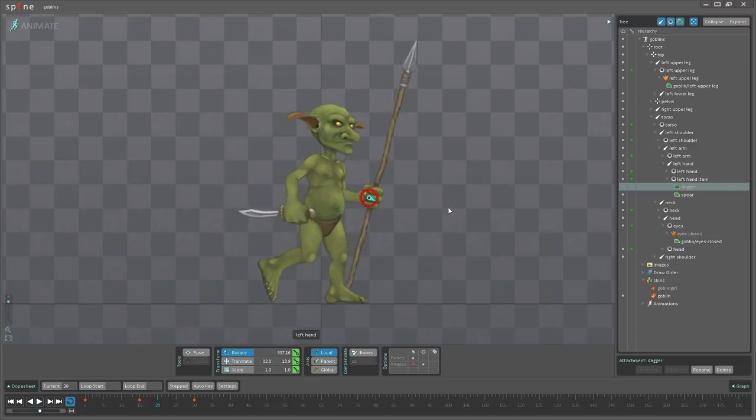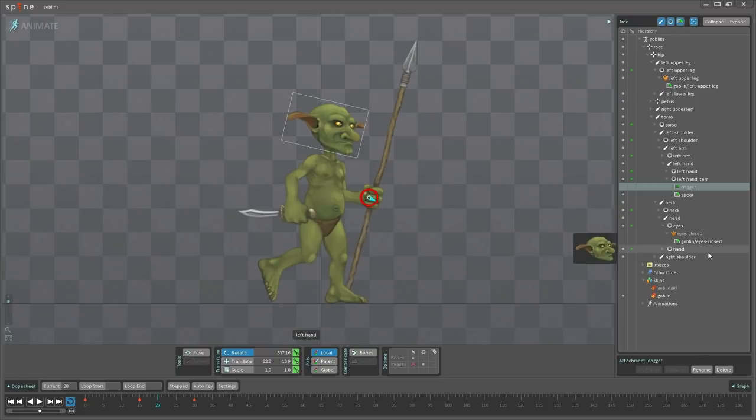The important thing to note here is that without the skins, the eyes closed image change key is specific to how the character looks, so you would need a separate animation for the goblin and the goblin girl.